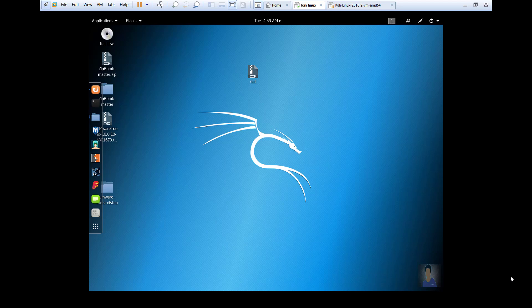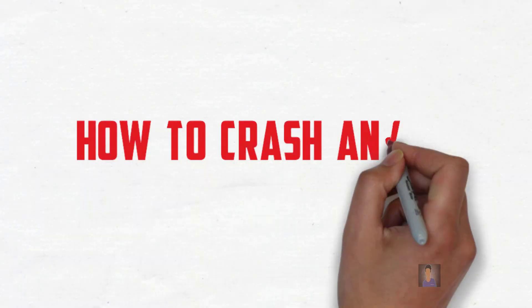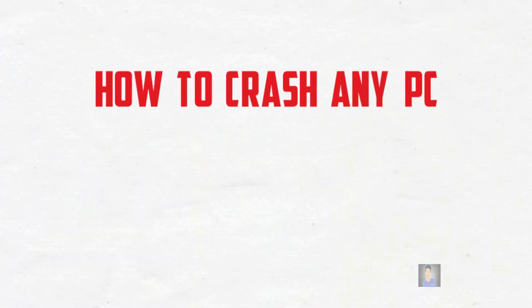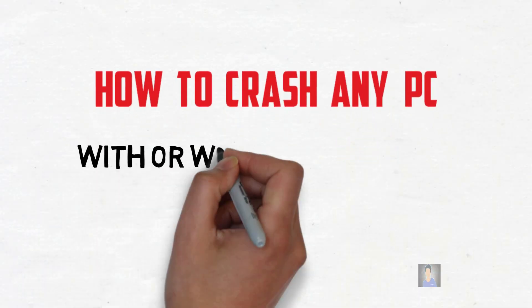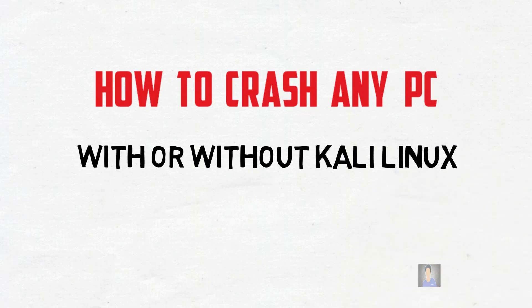Hi guys, welcome to my channel. As many people asked me to teach them hacking, I made this video related to hacking on how to crash any PC with or without Kali Linux.